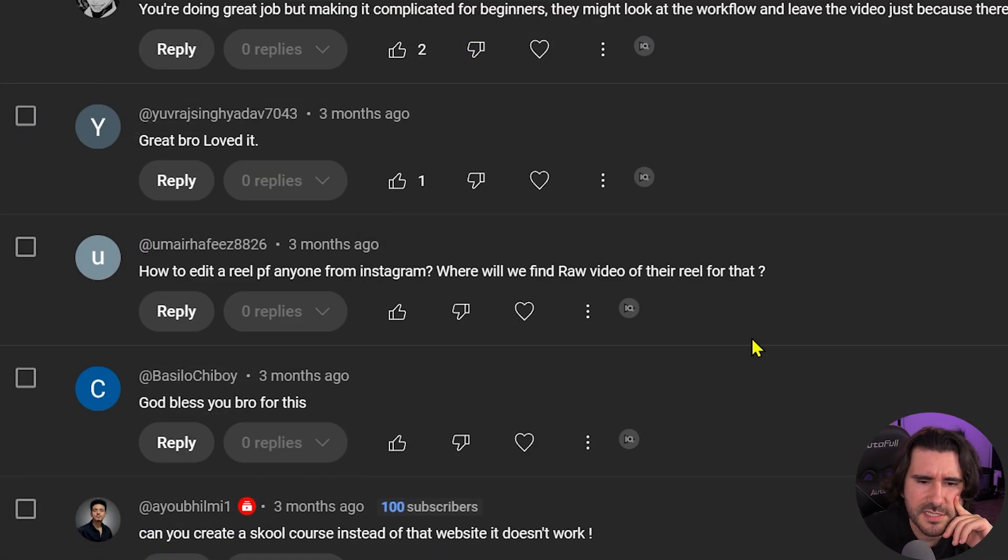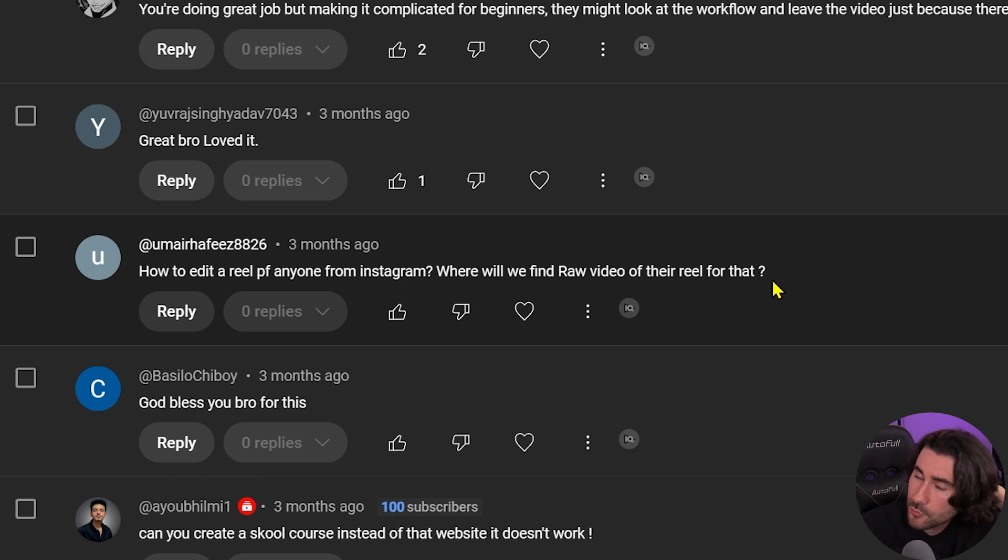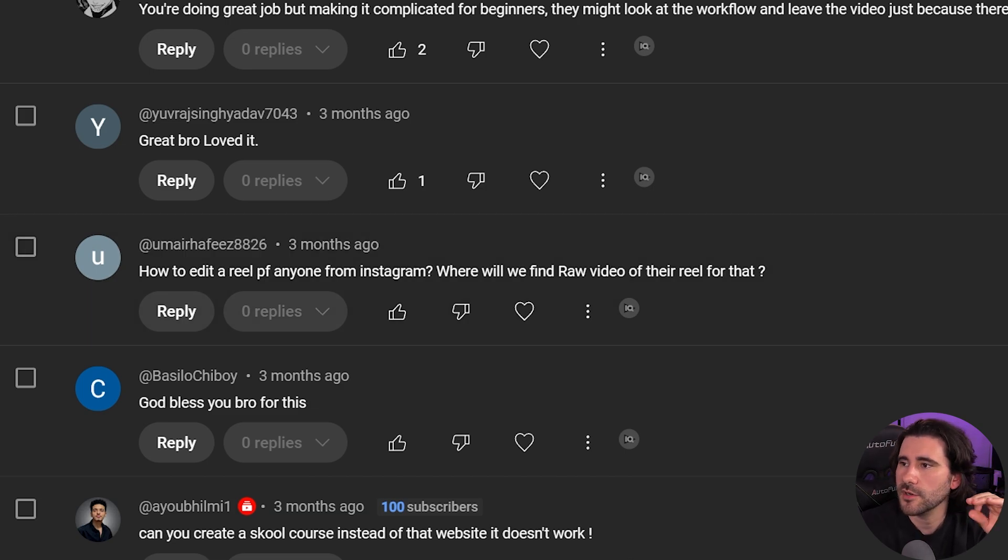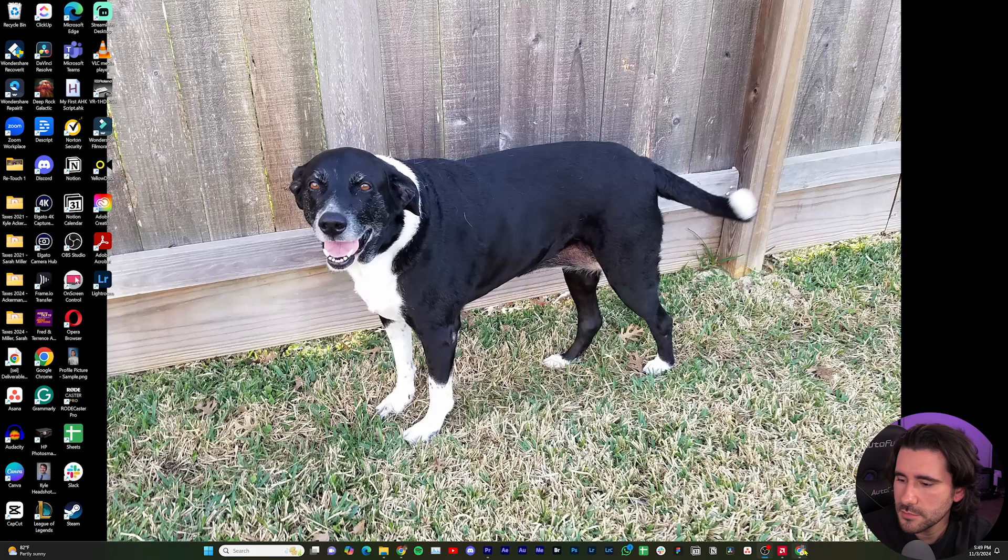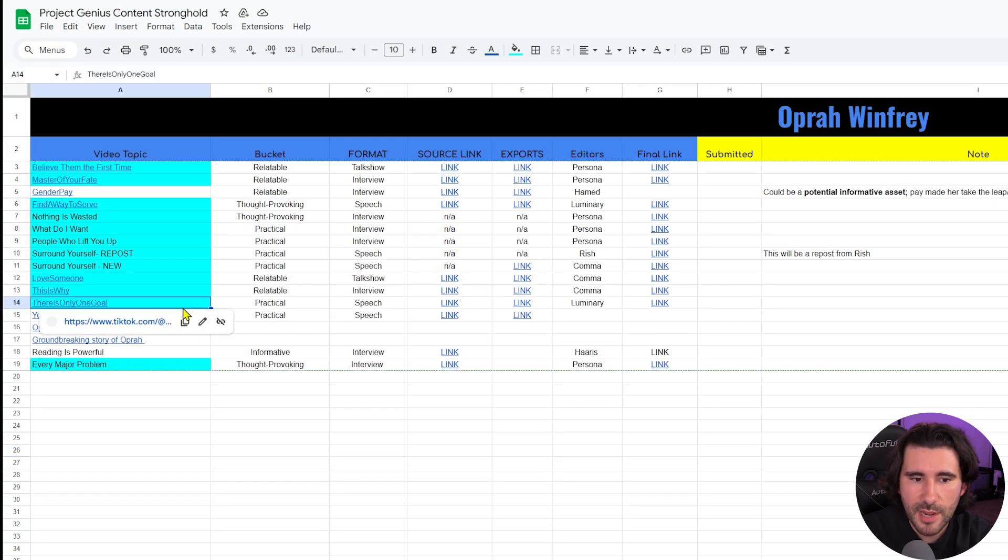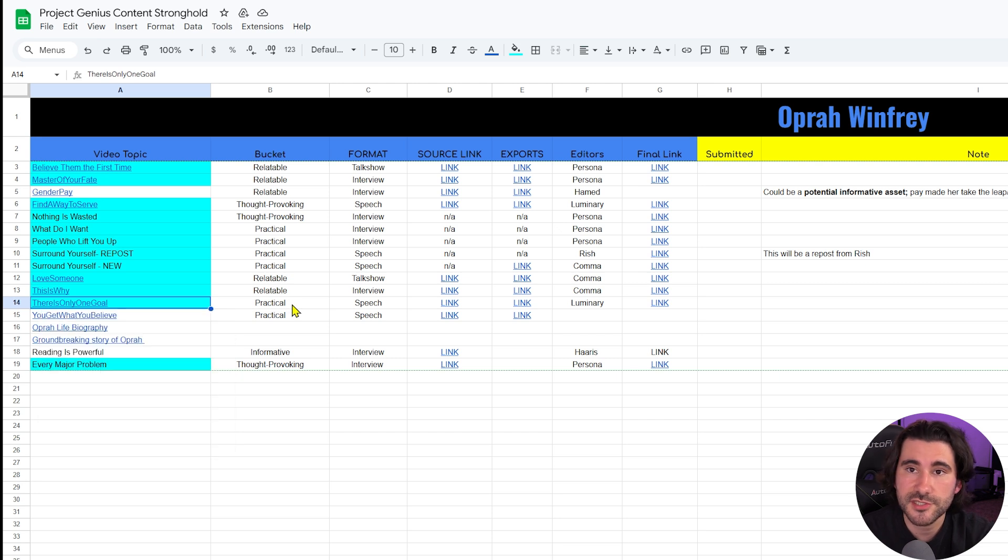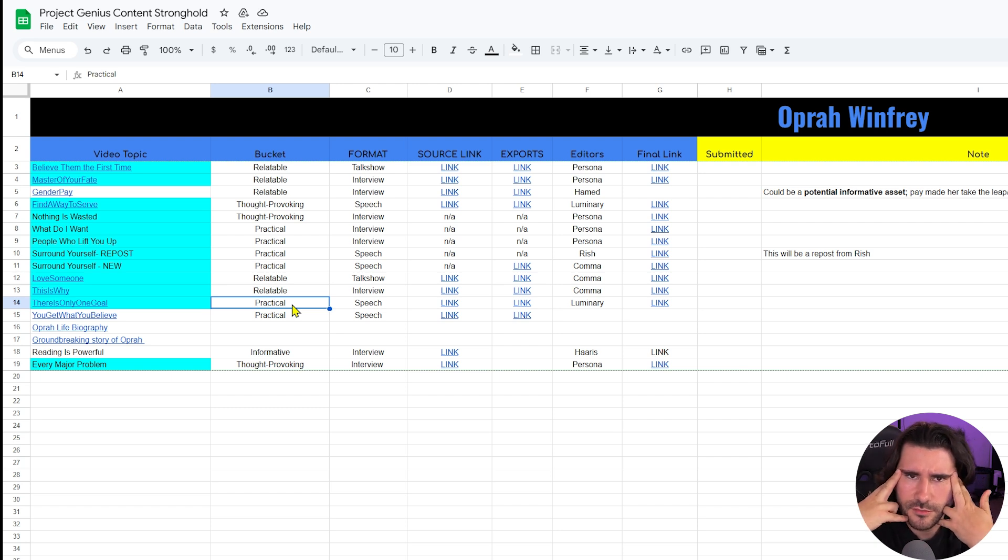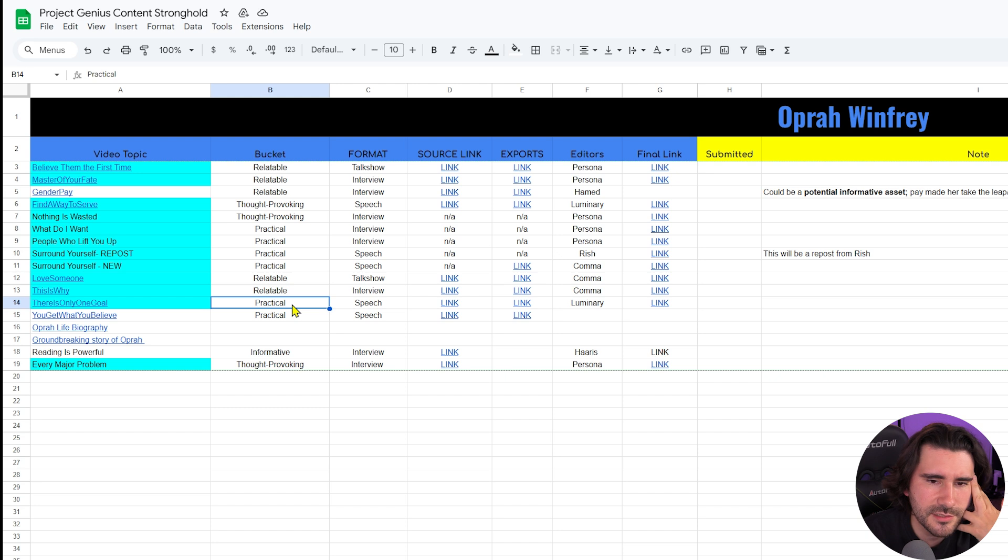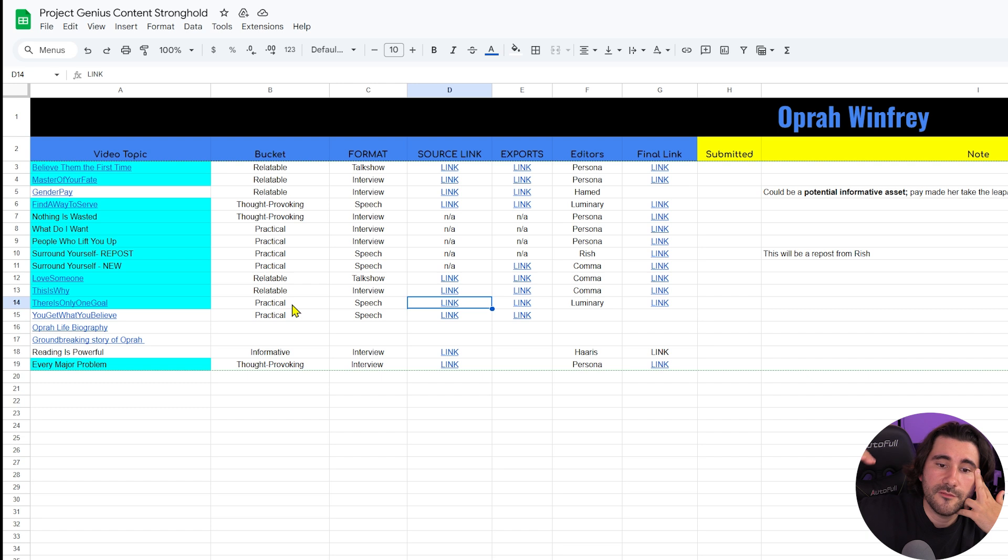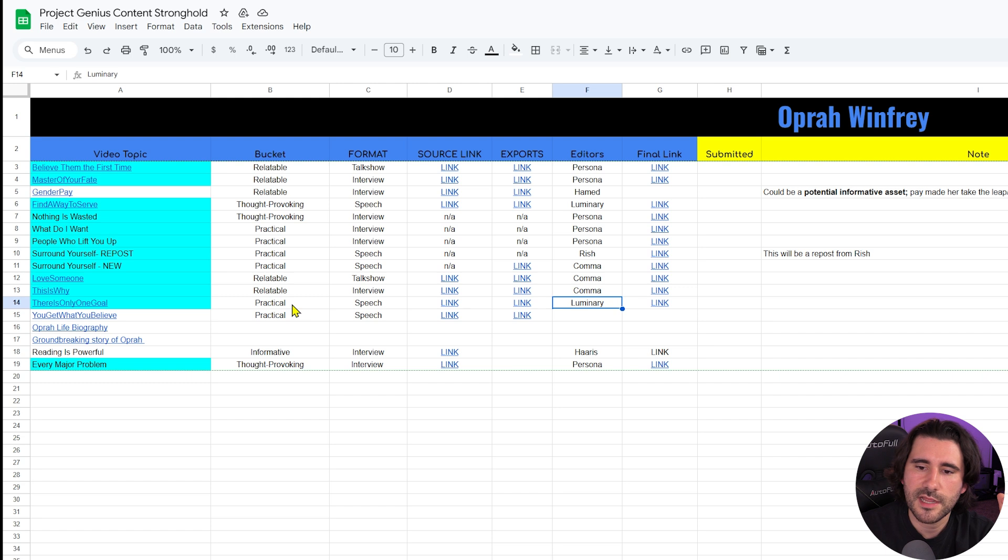Umair says how to edit a reel of anyone from Instagram, where will we find raw video or reel for that? I don't have a quick way to do this. It is basically sourcing and using context clues. I'm going to pull up what I do every single day. This is how we source content. I would put it in something like this, a spreadsheet, to make it as easy as possible. Try and mark to yourself what bucket would this fall into of what people like about this clip. In this case it's practical. What format is it in? This person is giving a speech. Then I'll eventually find the link for the source. I'll cut it up and send it to an editor.